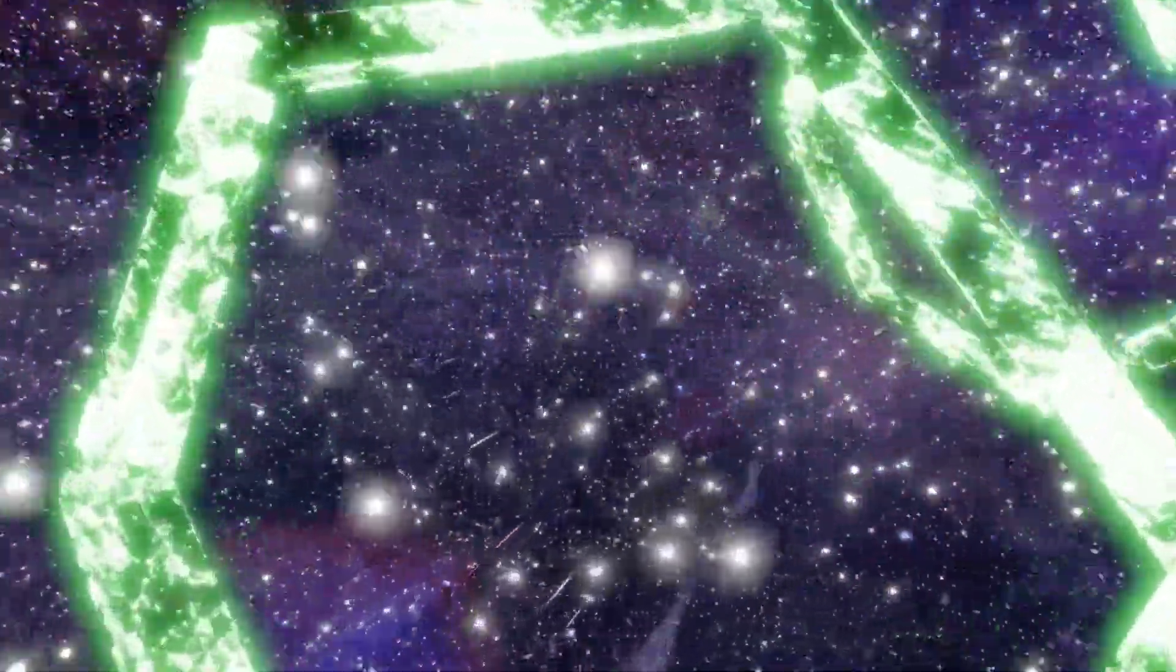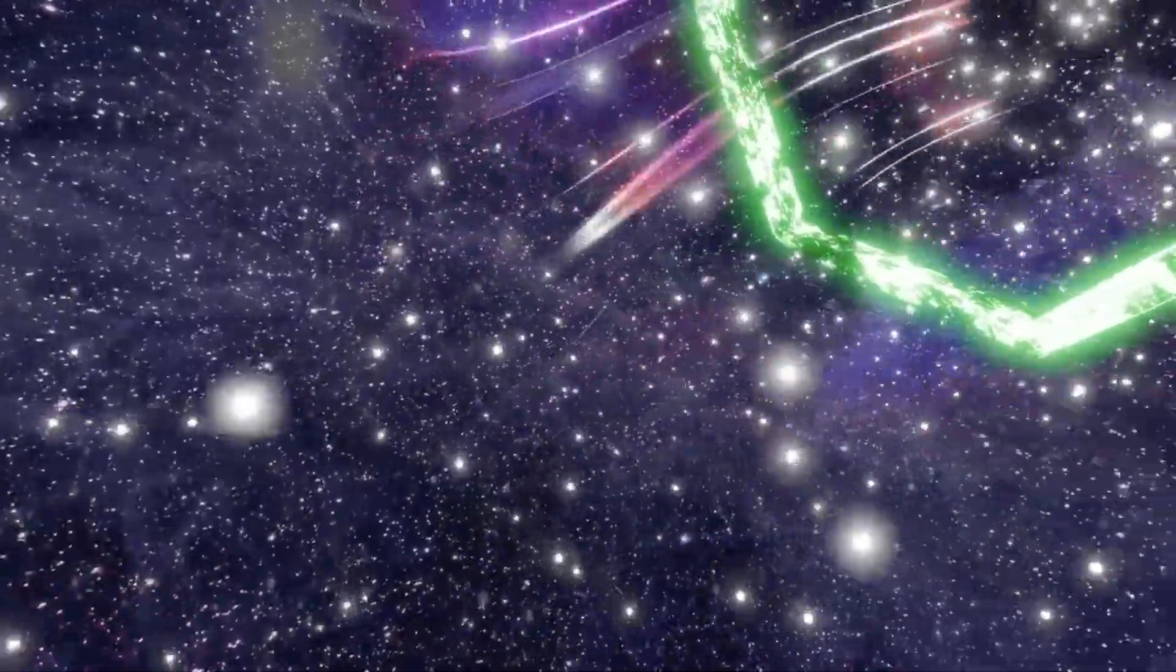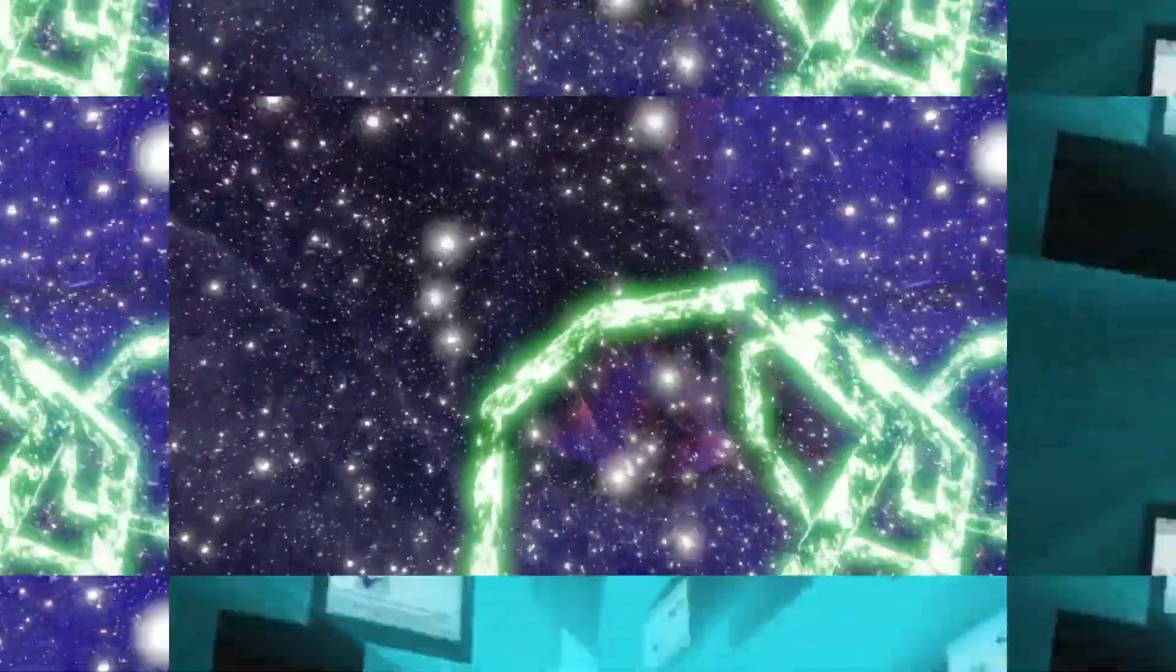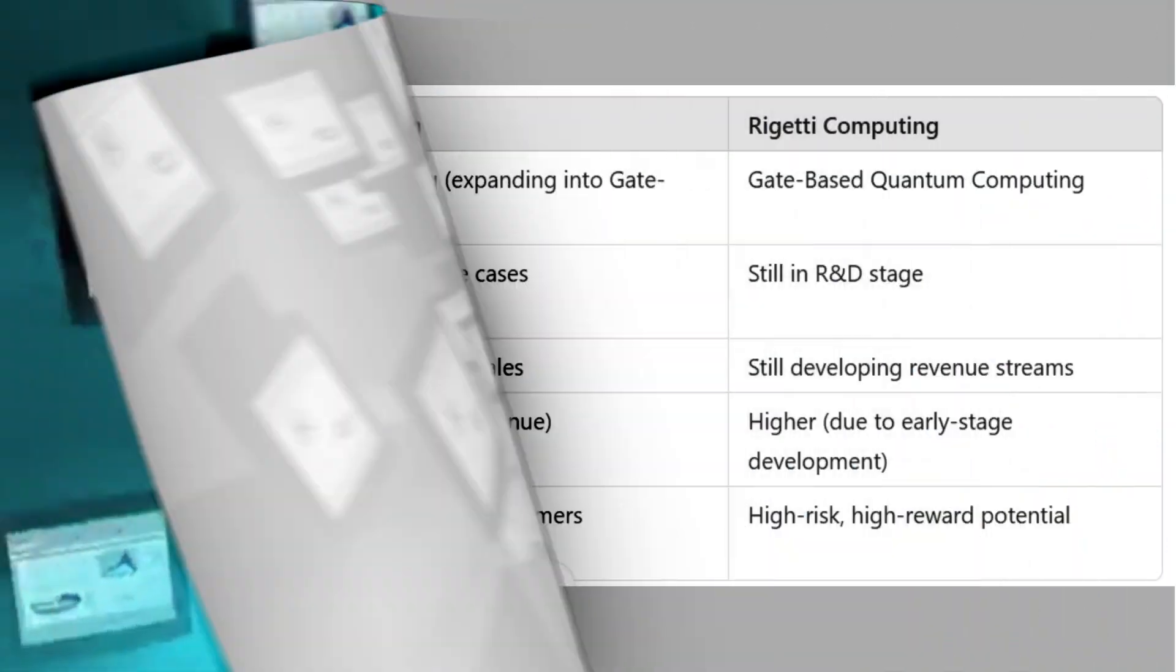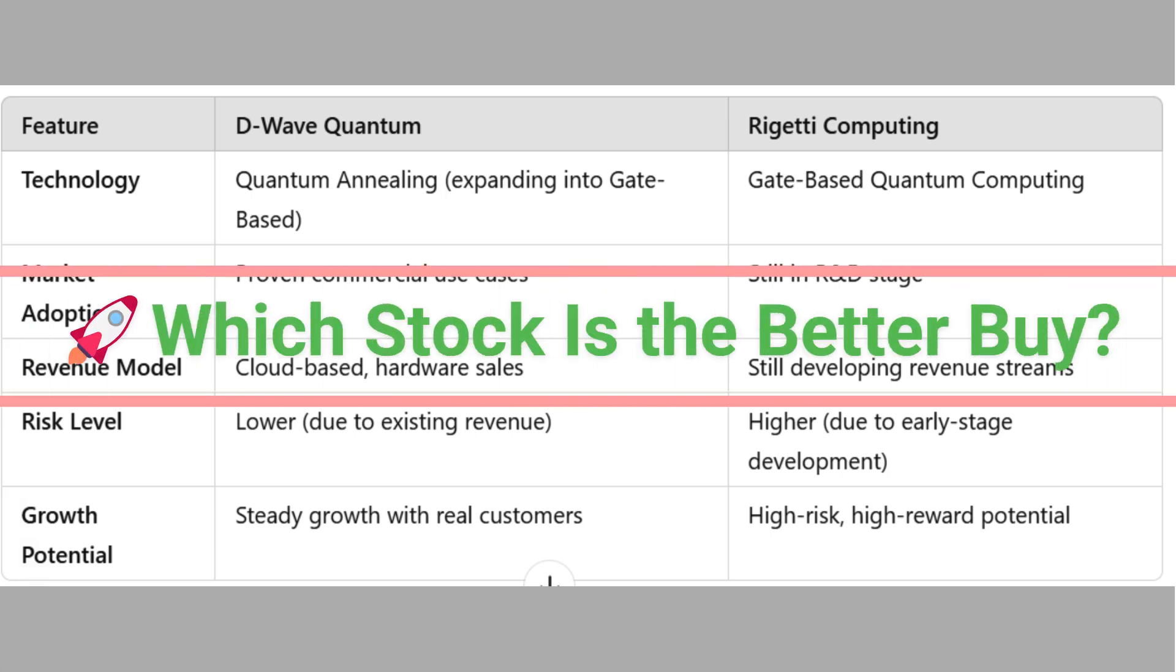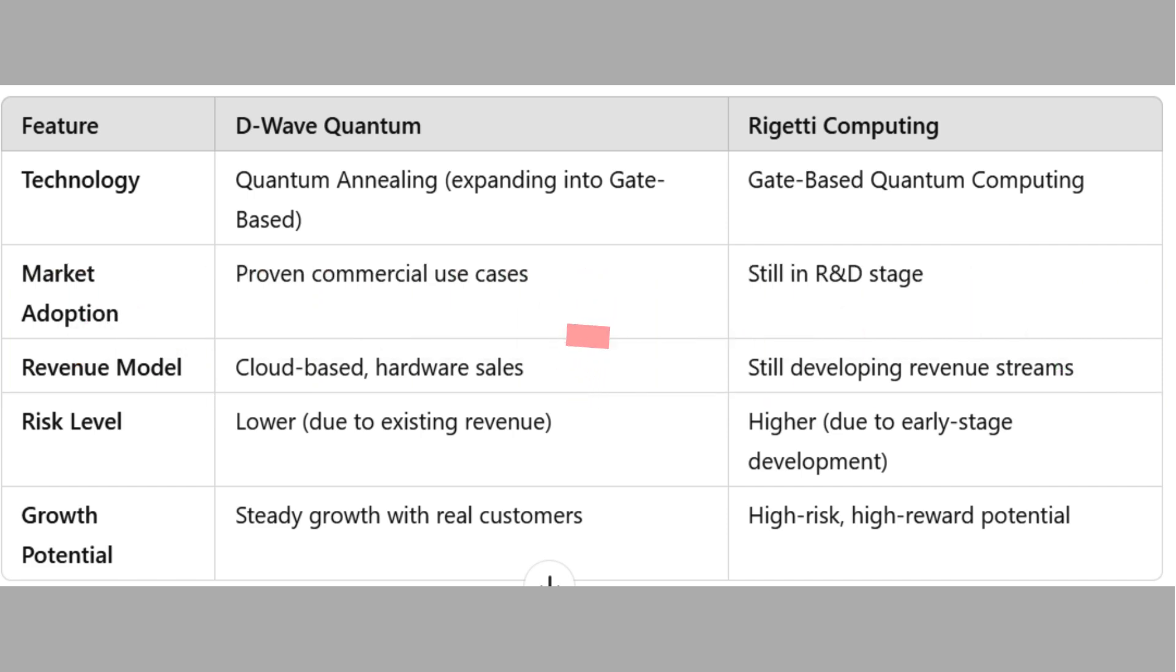Bottom line: If you believe gate-based quantum computing will be the future, Rigetti could be a moonshot investment. However, its lack of revenue and higher valuation make it riskier than D-Wave. Both companies are pushing the boundaries of quantum technology, but which one is the smarter investment right now? Let's compare.